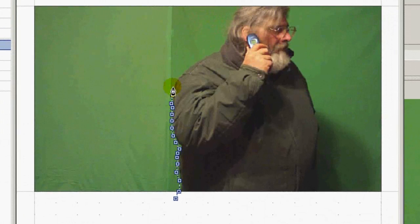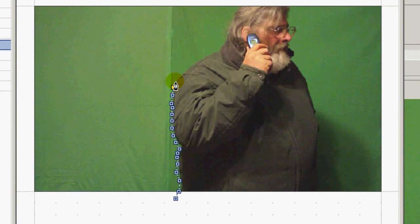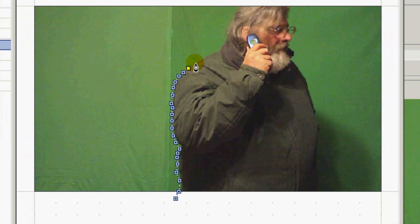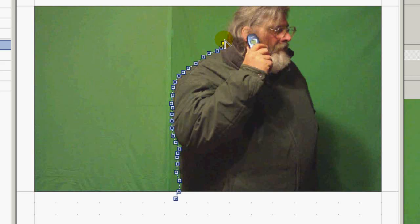This actually can take a lot longer than this to do. I'm being a little bit quick here for the sake of a tutorial, but if you were doing a really serious production, you'd want to take your time and make a really good mask.